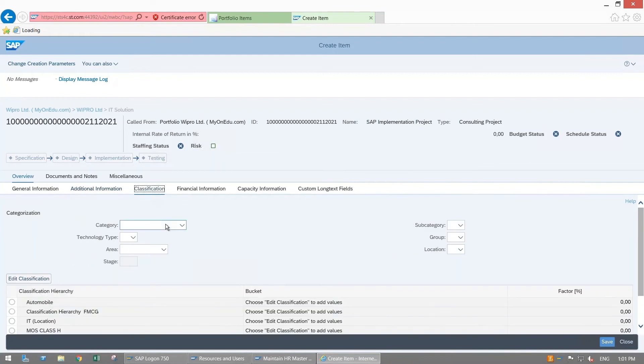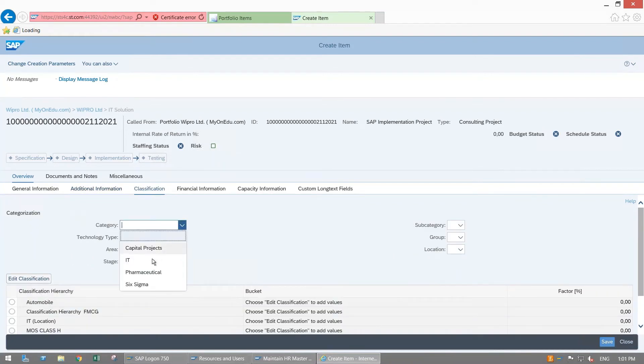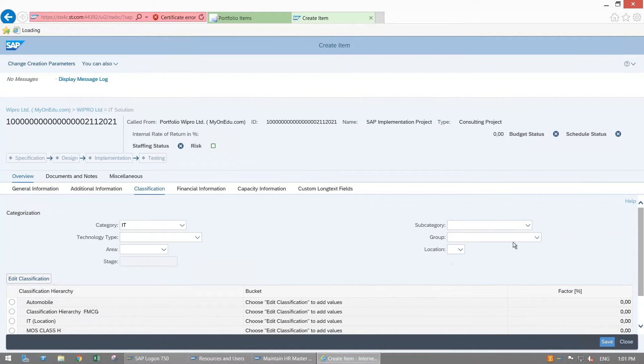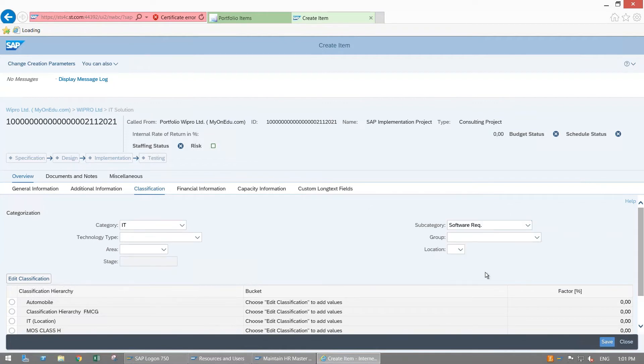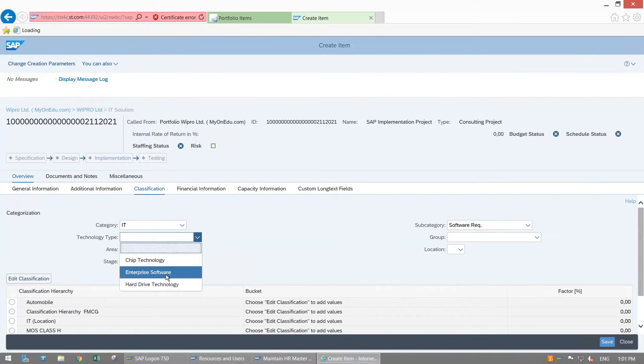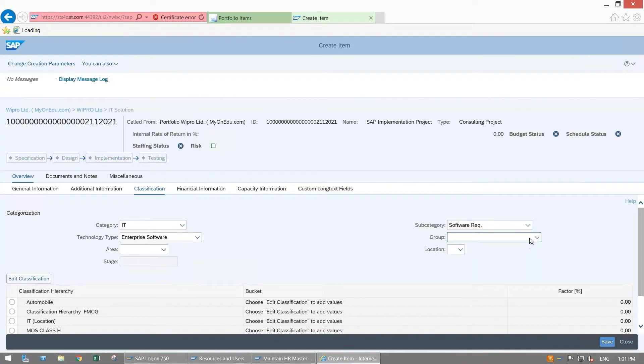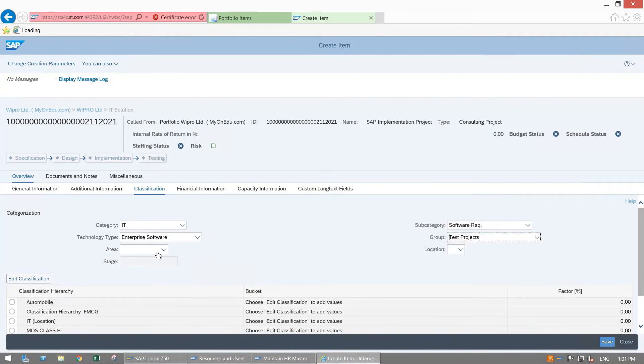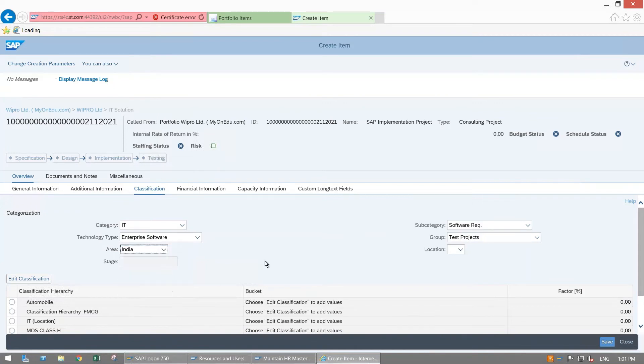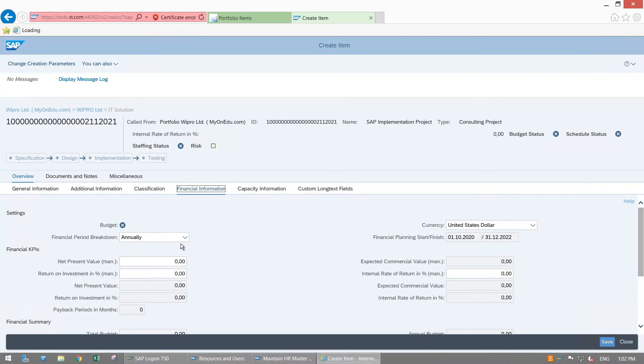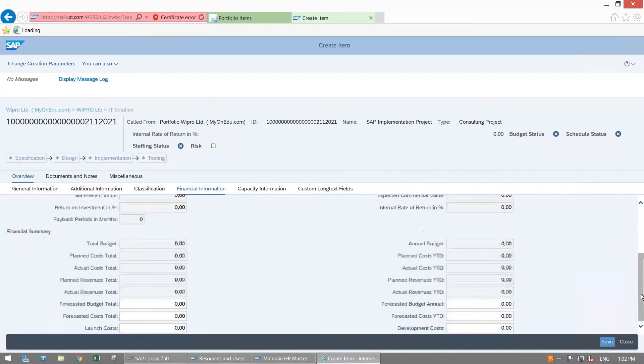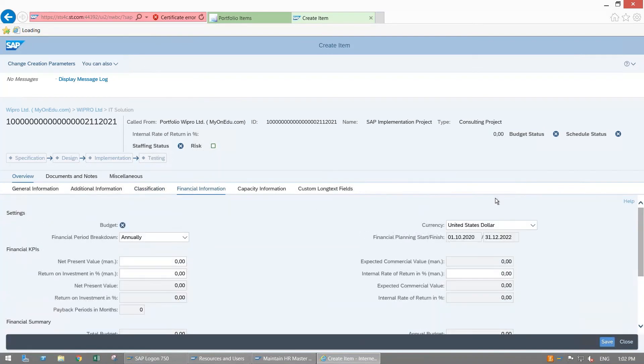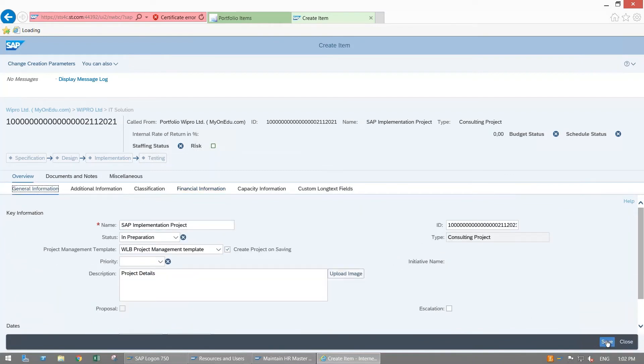Additional information I don't need any data here. Classification: you select the category. This is my IT Project and accordingly you will get subcategory. This is Software Requirement. Technology type here is Enterprise Software and group is Test Project. Area is India. I have entered all these details. Financial information in this stage I don't need any details to be entered in this tab. Just I am saving my item, click on Save.